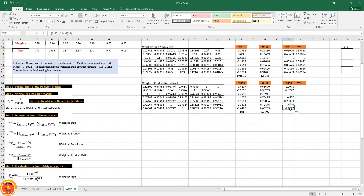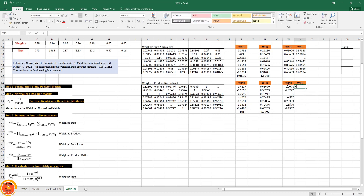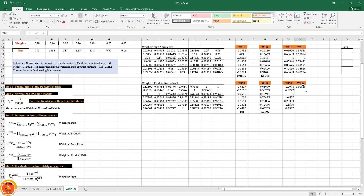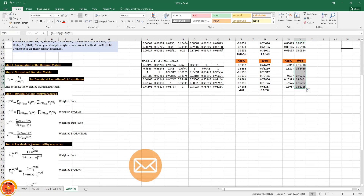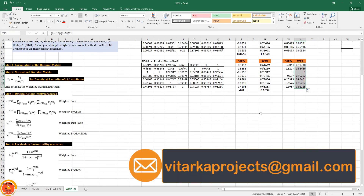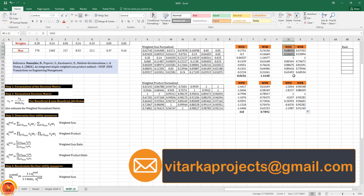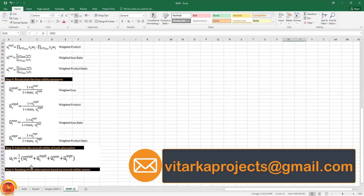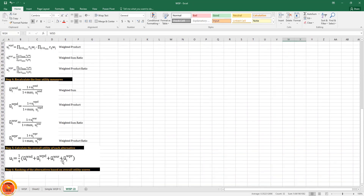We can double-click cells at any time to verify the formula is correct. All four utility measures have now been recalculated — step four is complete.